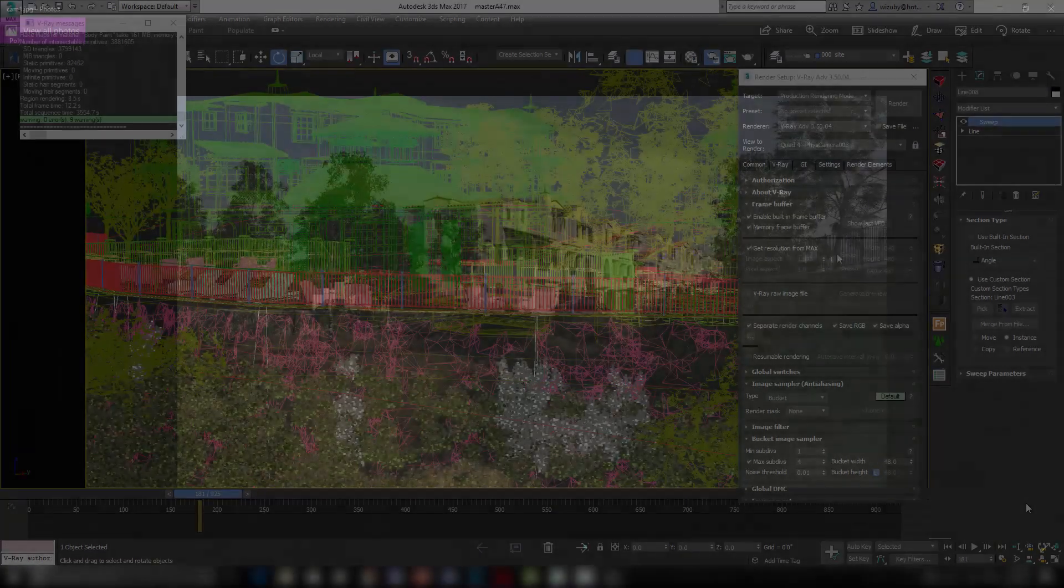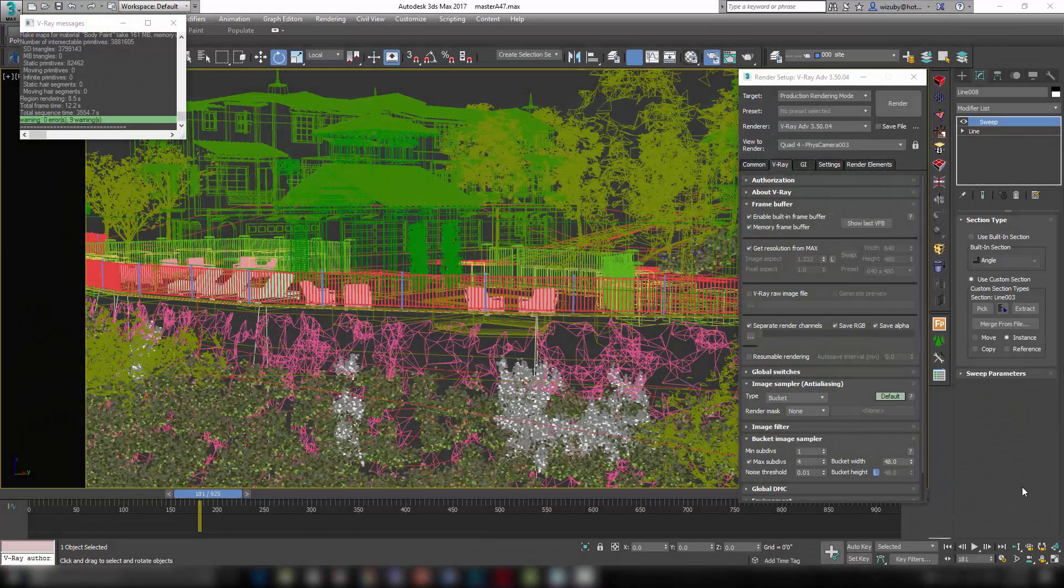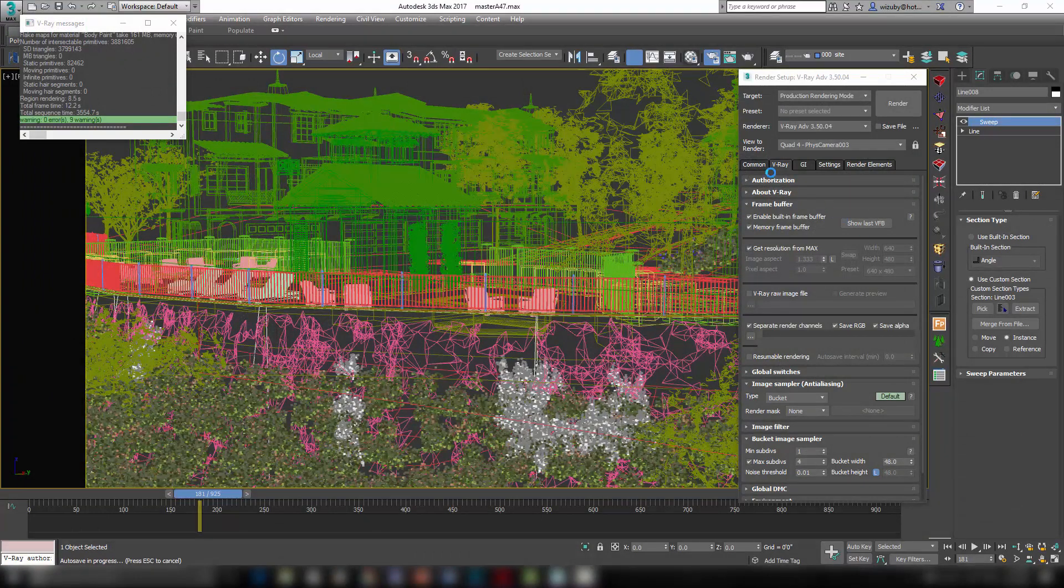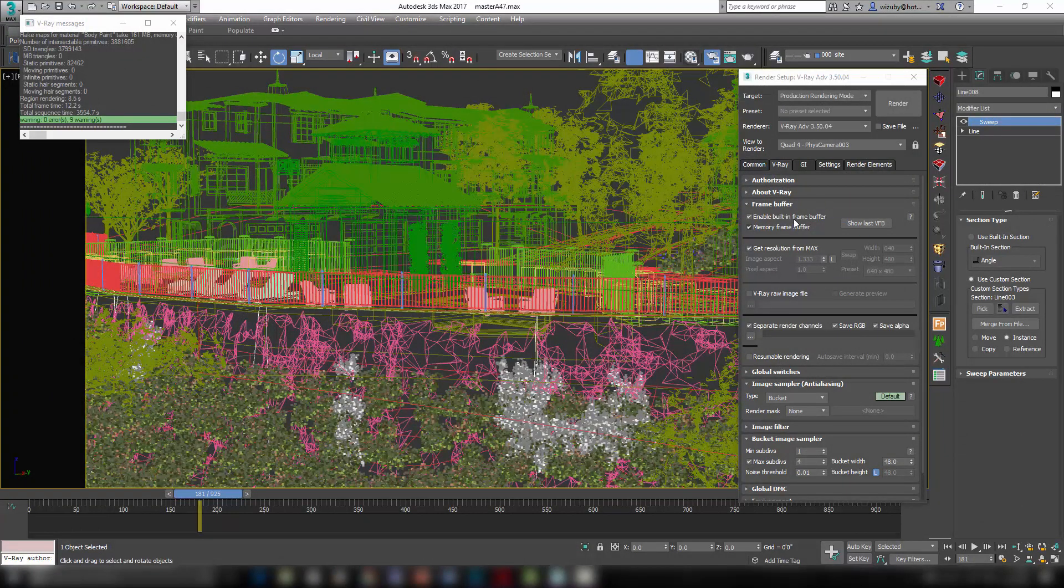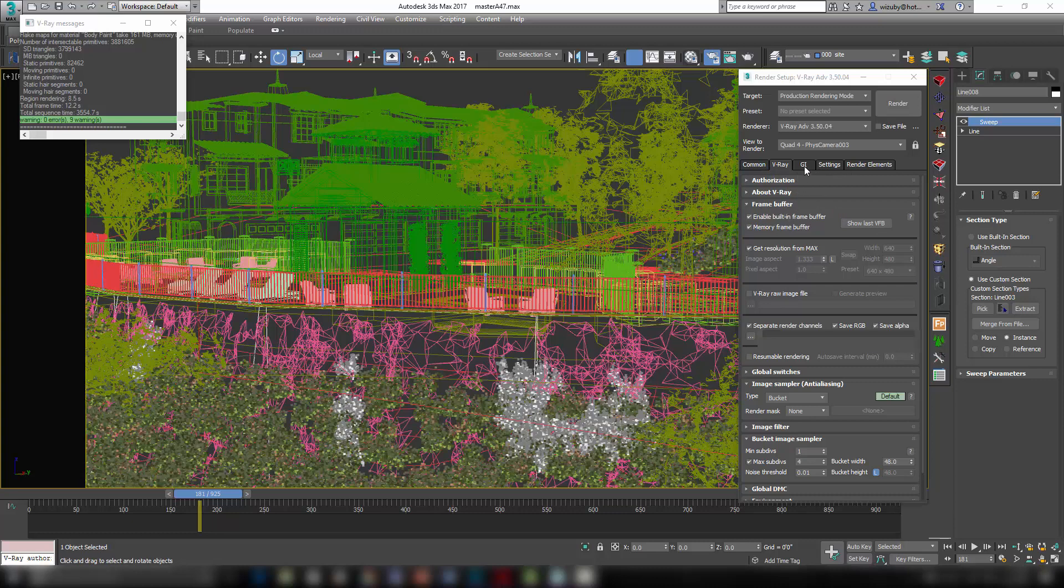Yeah, and Forest Pack Pro was my best friend on this project, so check that out if you haven't got it already. And my final tip for this project is just my render settings. It's pretty simple. I just went, I just set it up like normal renderings, basically.